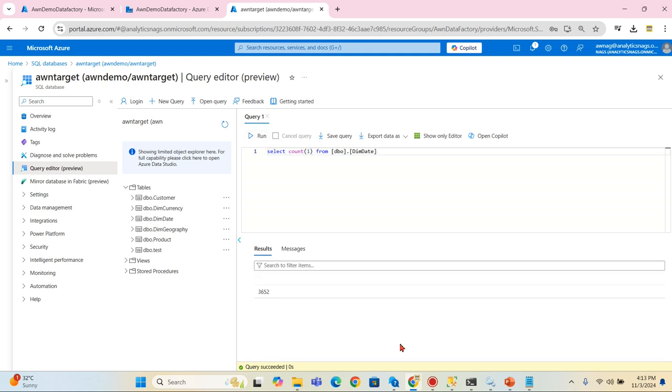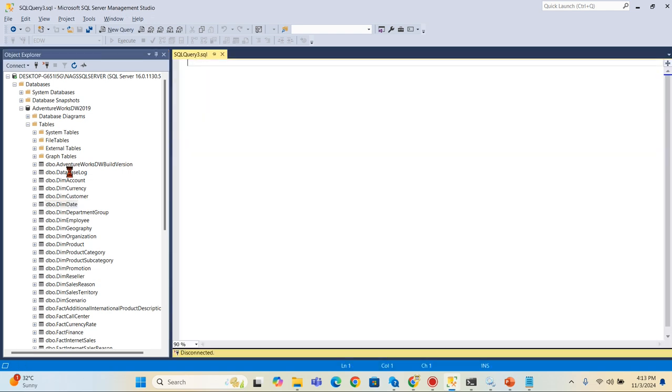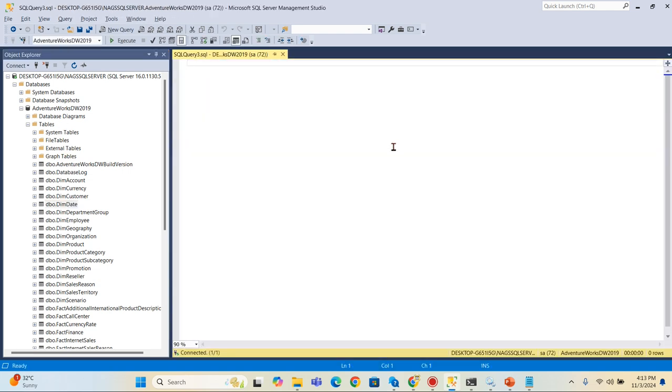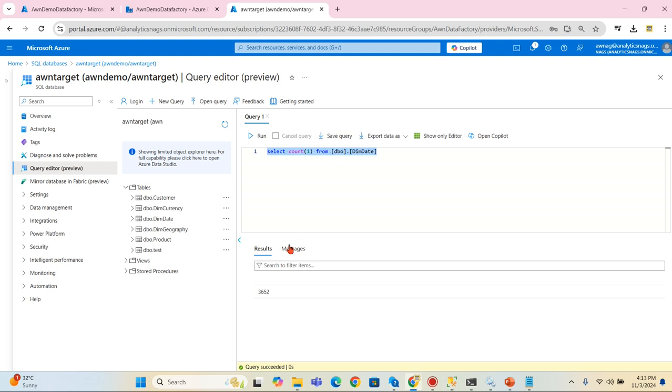It contains overall around 3652 records. Let's try to run the same query in my source as well to ensure all my records has been copied. This is my kind of unit testing. 3652 records.